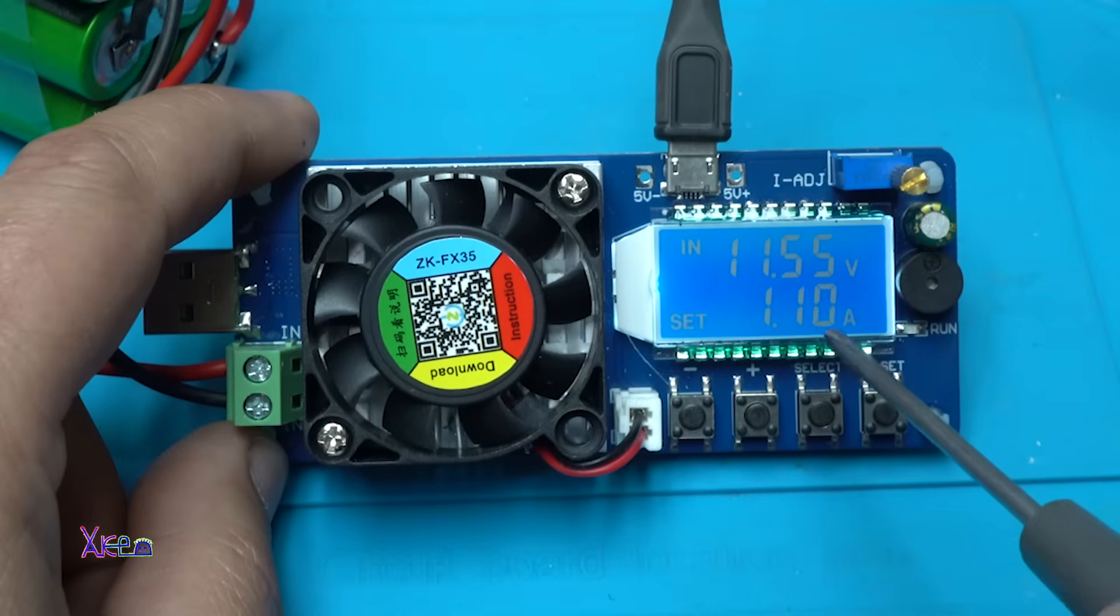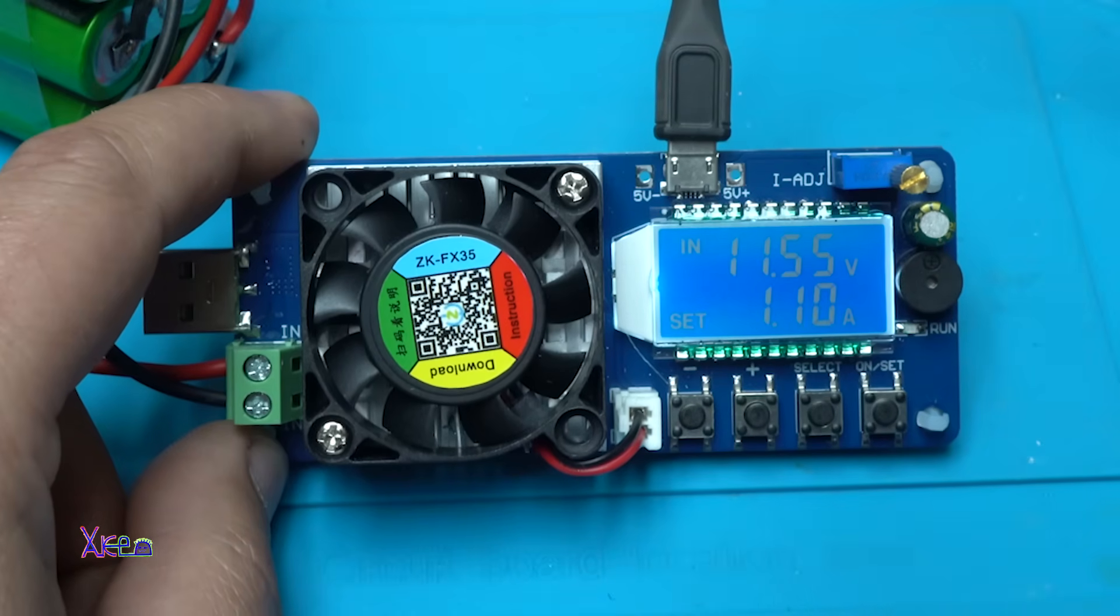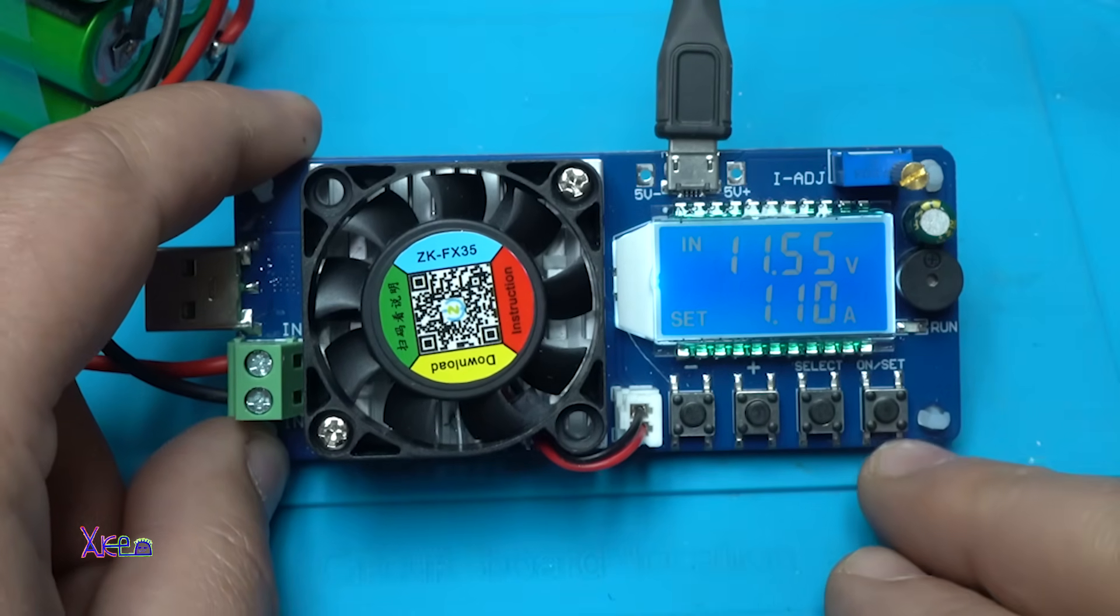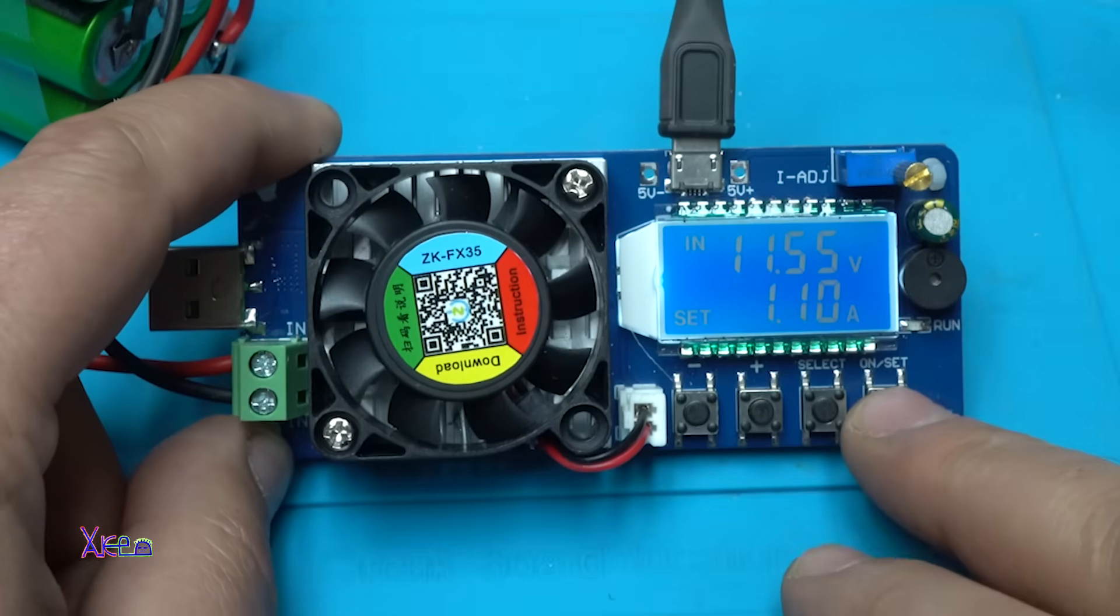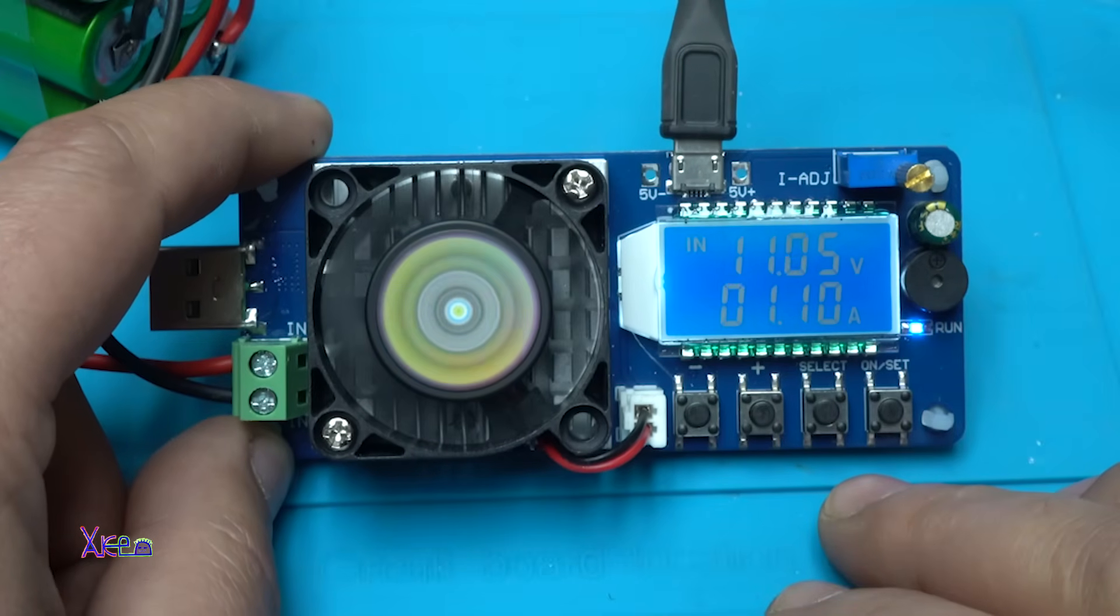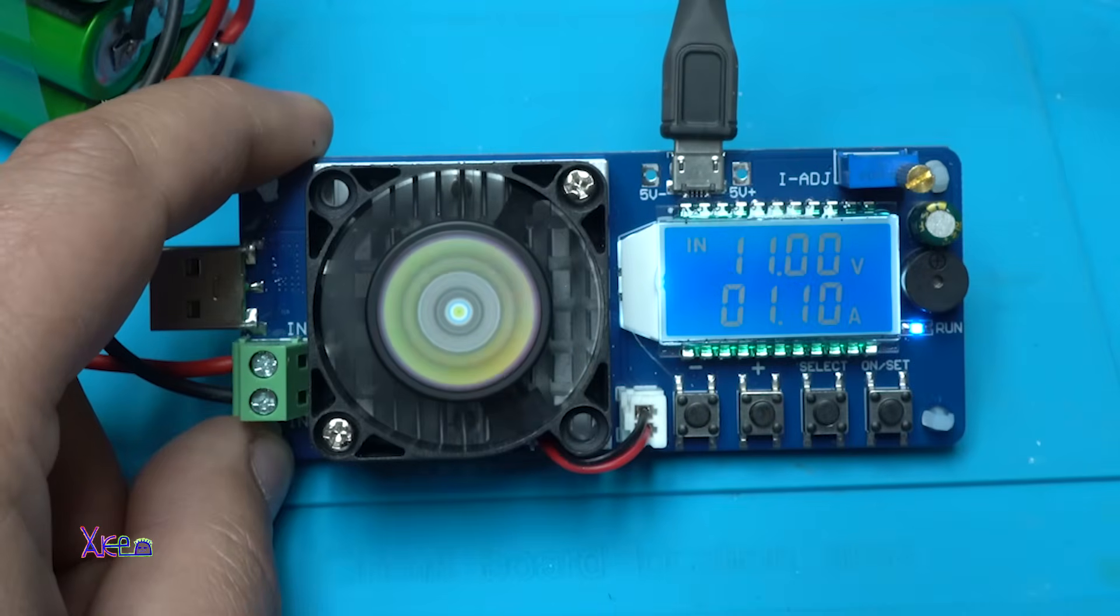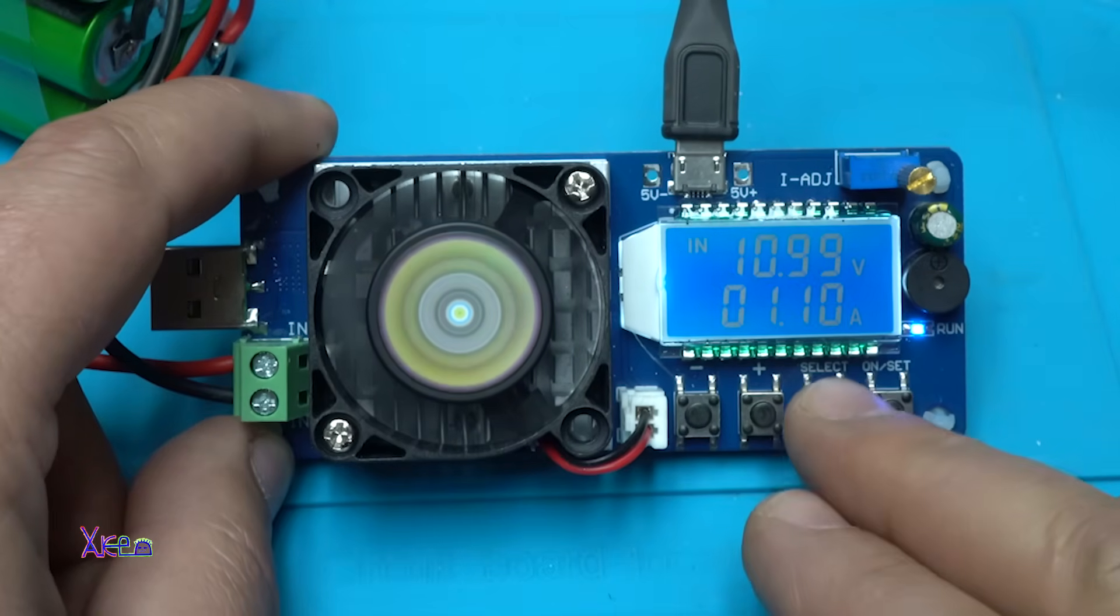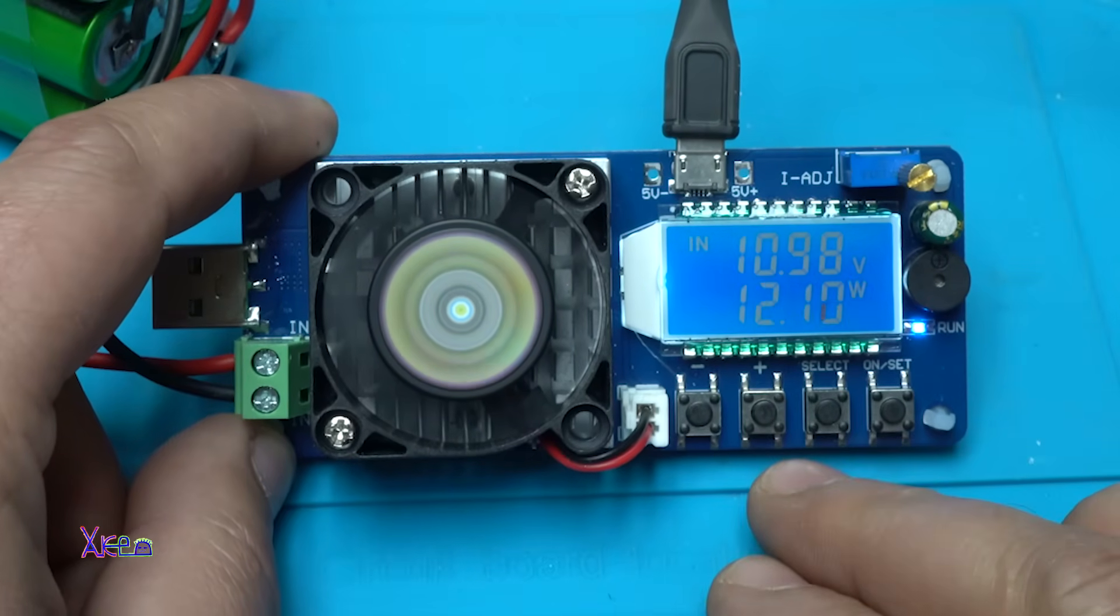You can see that the voltage of the battery pack is 11.5 volts. And the current is set on 1.1 ampere. And take a look what will happen when I hit on. It's discharging the battery pack with 1.1 ampere.